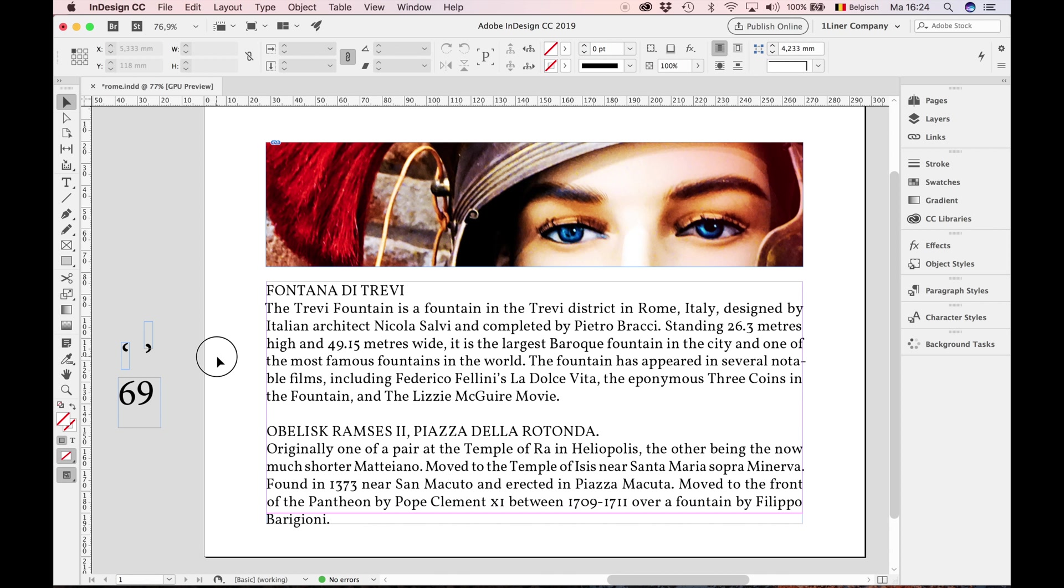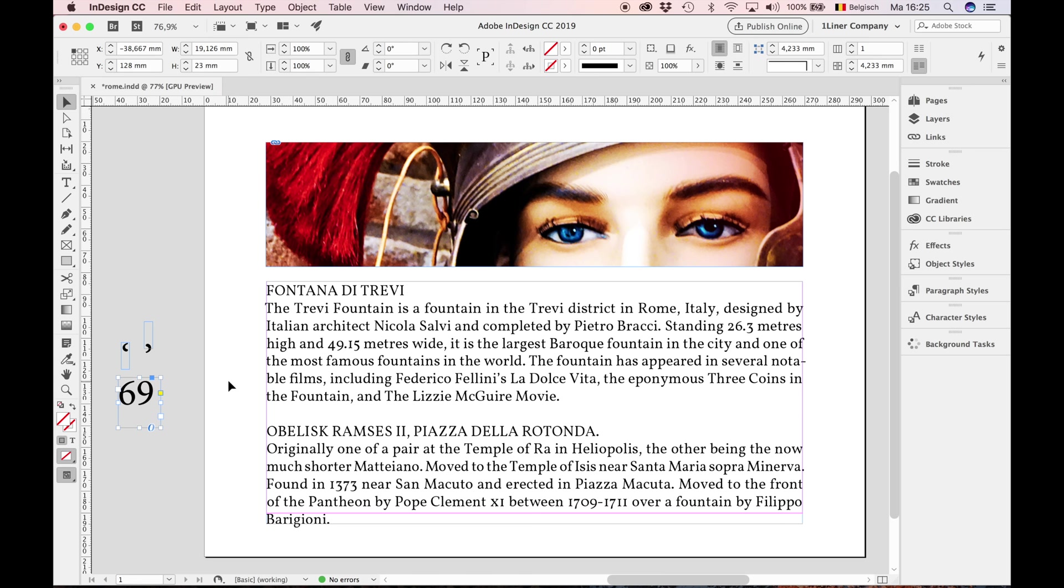The same thing can happen with quote signs. Remember position 69, and your quote signs will never be wrong again.